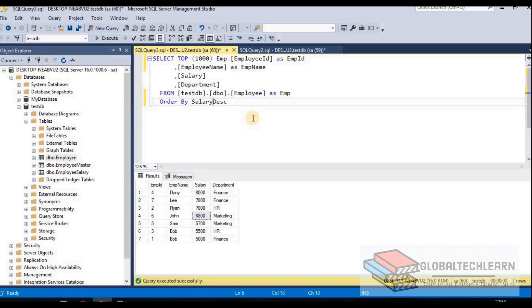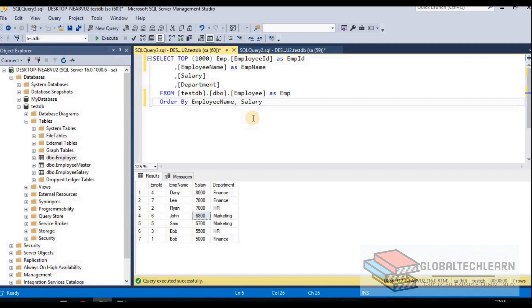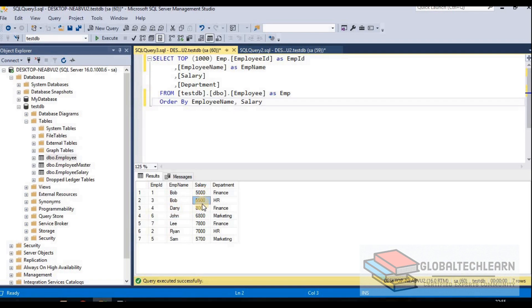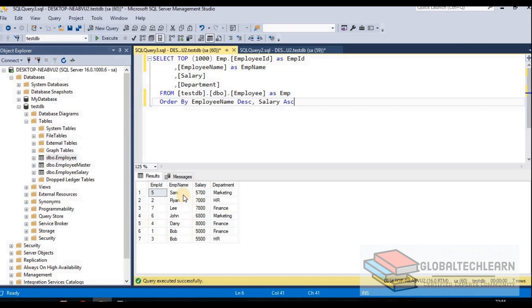We can also apply order by based on multiple fields. Let's say I want to sort by employee name and then by salary. After executing, we can see the names come first in alphabetical order — Bob, Danny, J — and within those, salaries are sorted accordingly. We can also make it more complex: sort employee name in descending order and salary in ascending order, specifying different sort directions for different fields. After executing, the employee names are in descending order and salaries are in ascending order.